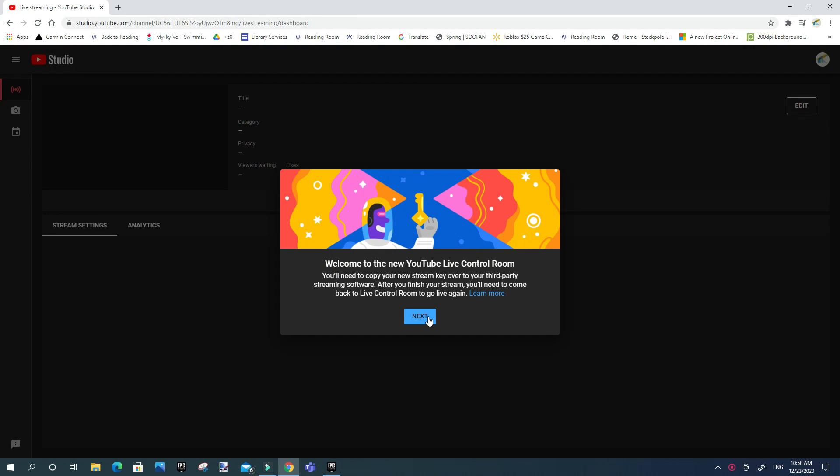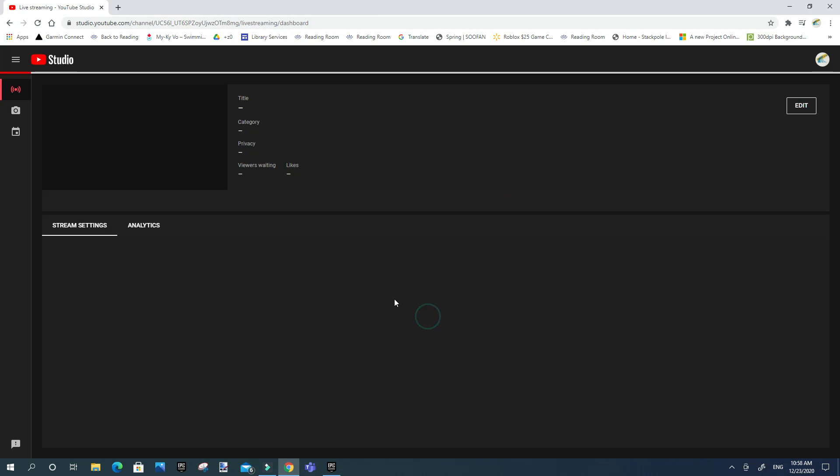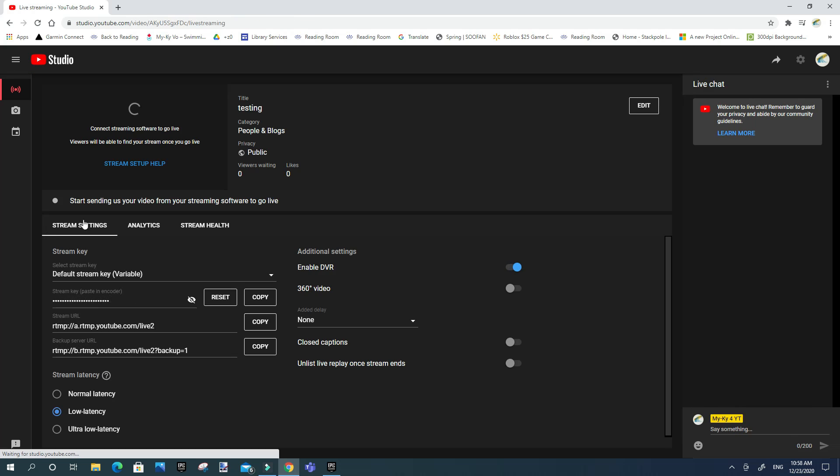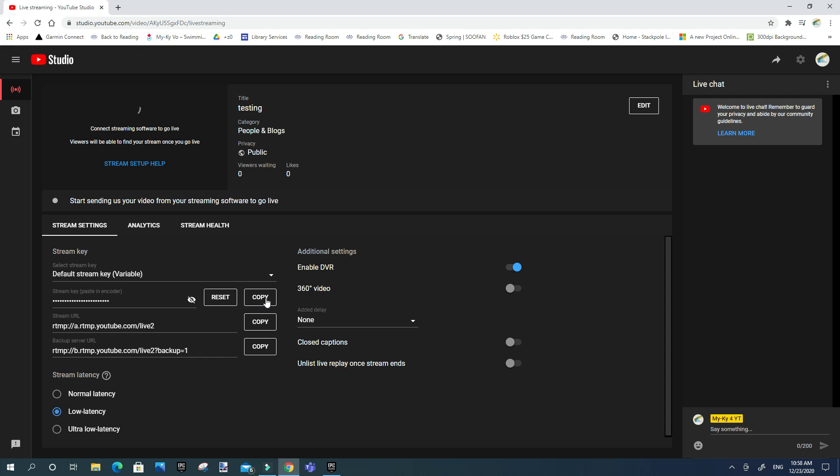and then just don't mind that, and then it should just pop up right here and you can just copy that and you can go ahead and stream. So if you have any troubles please comment down below and I'll